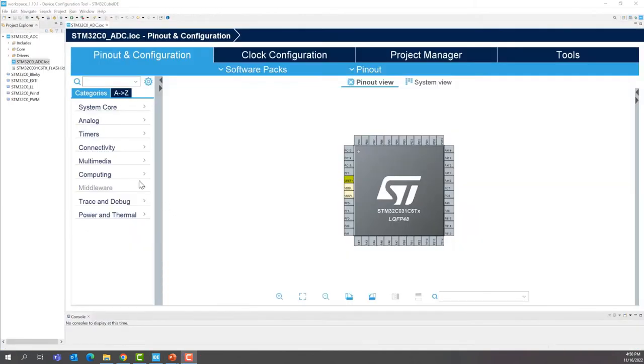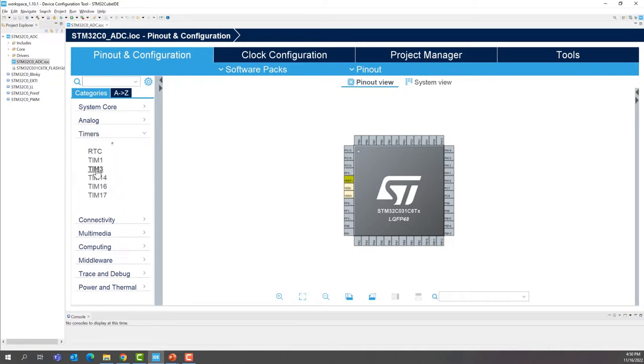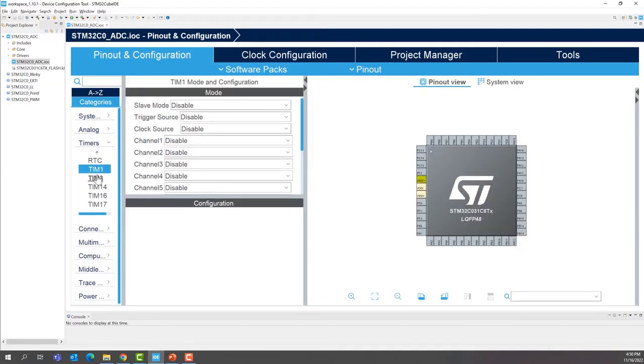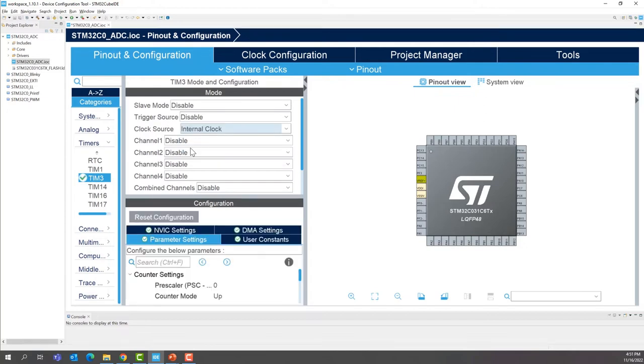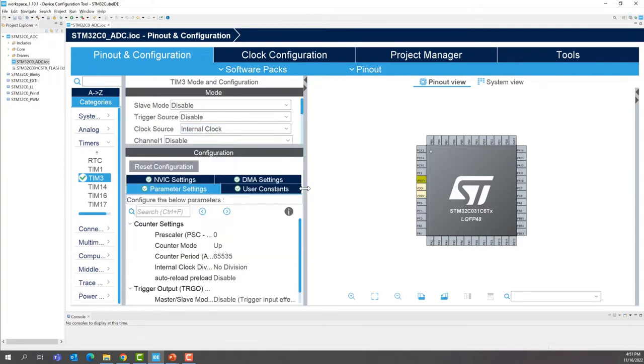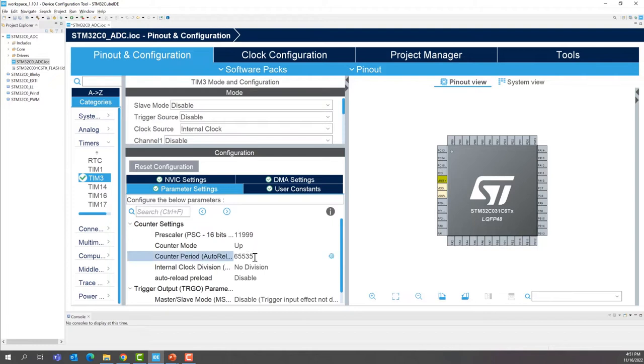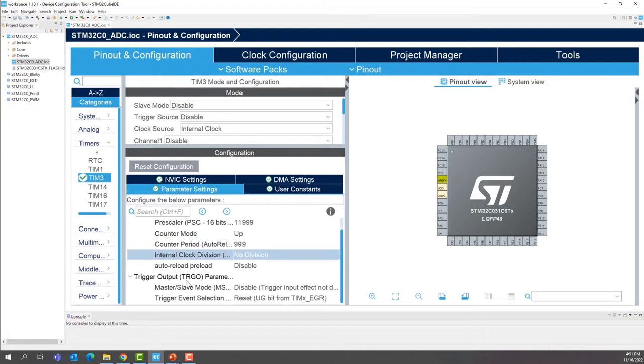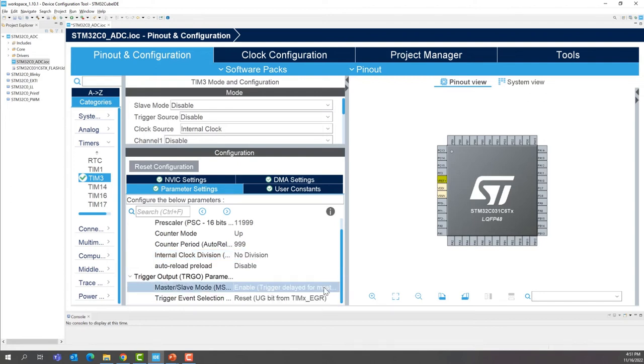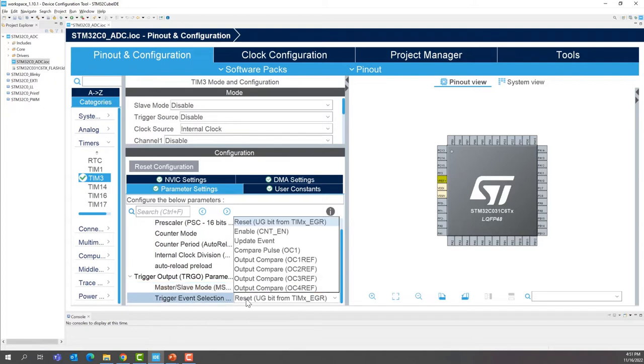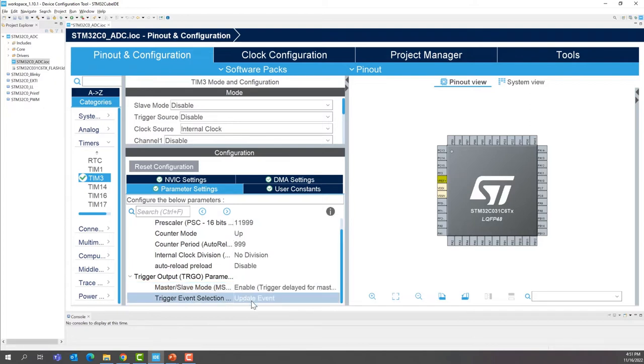Now in the timer section here, you're going to select timer 3. You're going to select the clock source to be internal. For the pre-scaler, we said 11,999. For the counter period, we'll be using 999. Up counter. And we'll enable the TRGO, the trigger output. Select the update event. We'll use this event to trigger the ADC and also trigger the DMA.